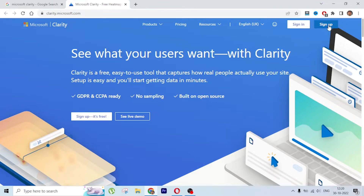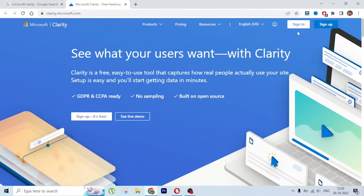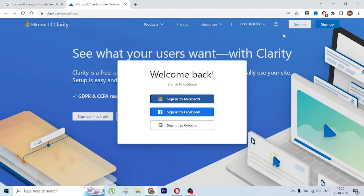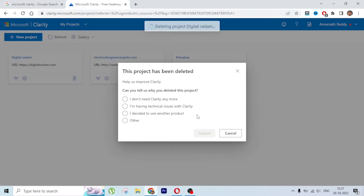If you are starting, just click on Sign Up and sign up with any of the options. I have already set it up so I am going to sign in using my Google account. I already have three projects set up, so let me delete one and show it to you for demo purposes.